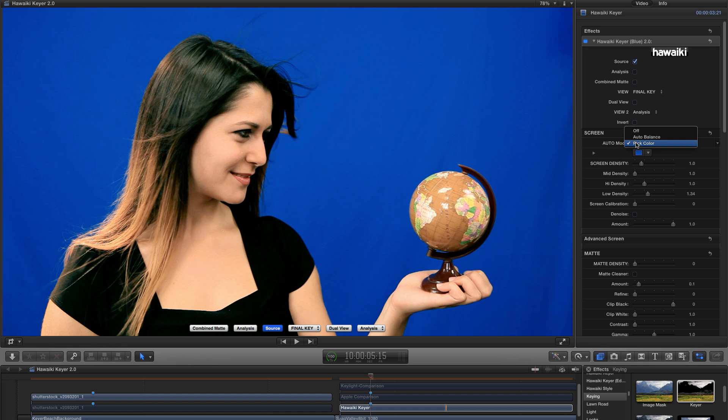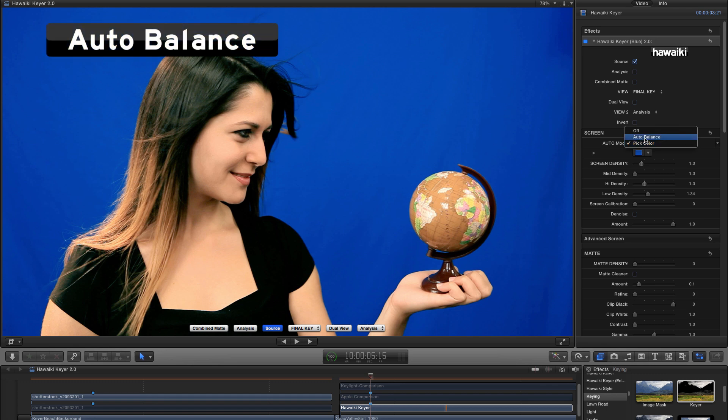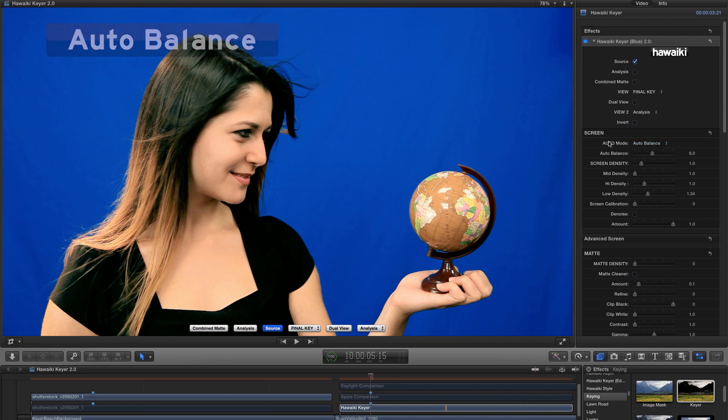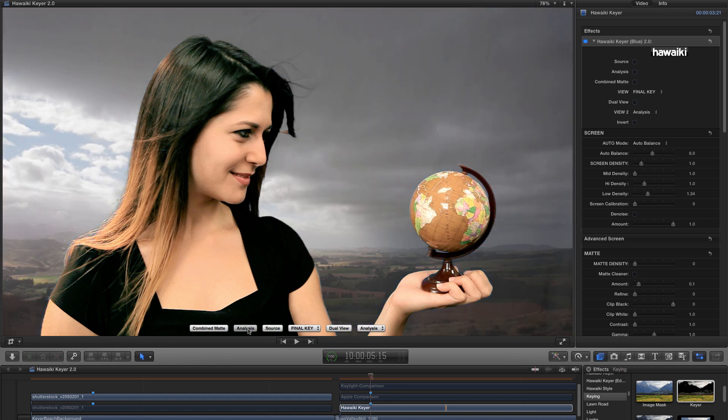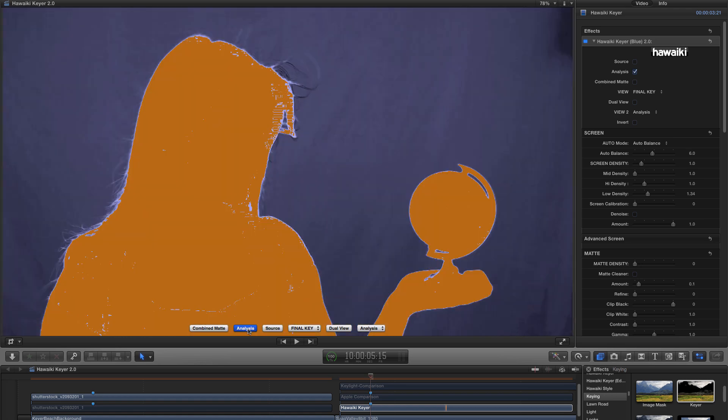And if you're a user of Hawaiki Keyer 1.0, you'll know that there was an Auto switch. In 2.0, Auto is the default mode. There's no switch. And we've given you an Auto Balance slider to give you a lot more control. Let me switch to Analysis view. And then let's have a look at how the Auto Balance slider works.